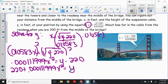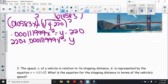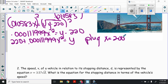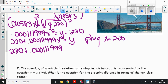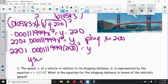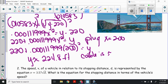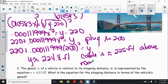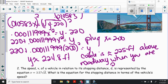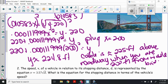Now plug in x equals 200. y equals 220 plus 0.000111999 times 200 squared. When we work all of that out, y is approximately 224.8 feet. So the cable is approximately 225 feet above the roadway when you are 200 feet from the middle of the bridge.